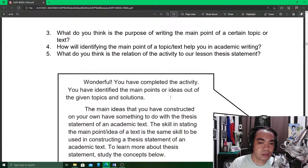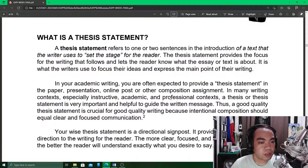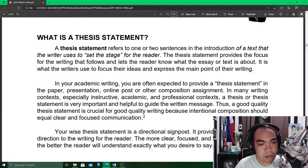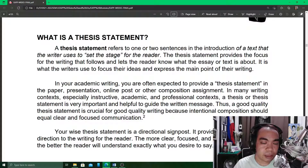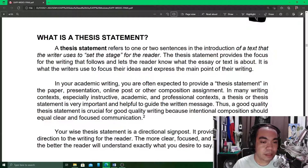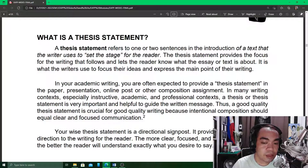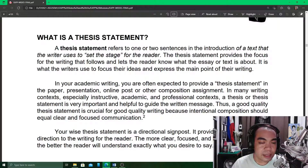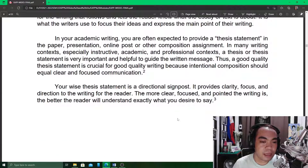On page eight we have the definition of a thesis statement. According to the module, a thesis statement refers to one or two sentences — it's not just one sentence, it could be two sentences — in the introduction of a text that the writer uses to set the stage for the reader. The thesis statement provides the focus for the writing that follows and lets the reader know what the essay or text is about. It is what the writer uses to focus their ideas and express the main point of the writing.